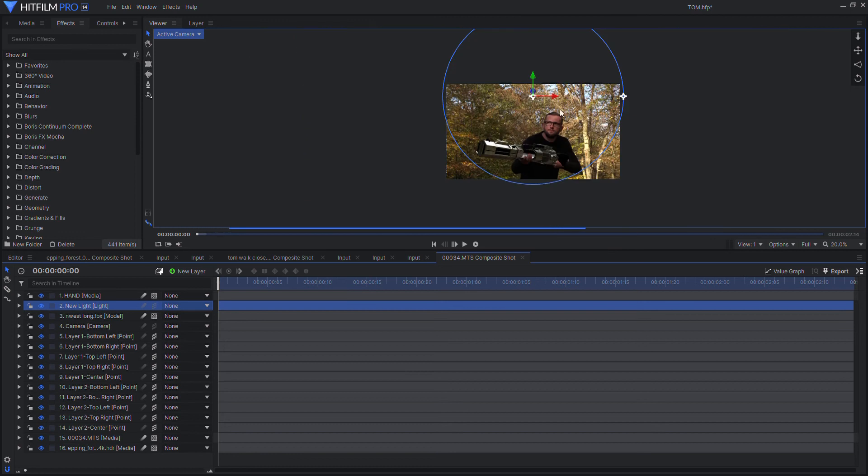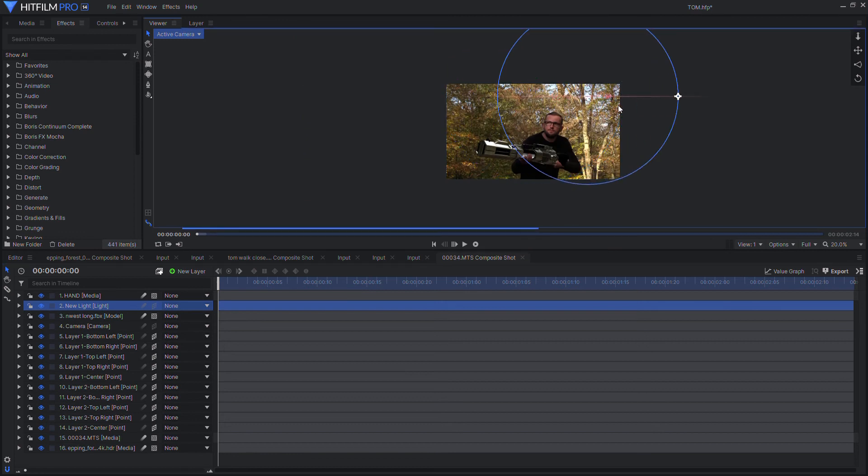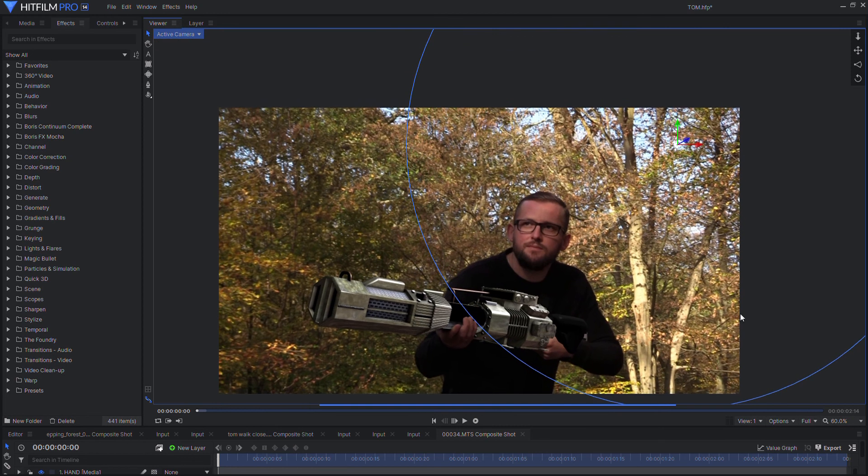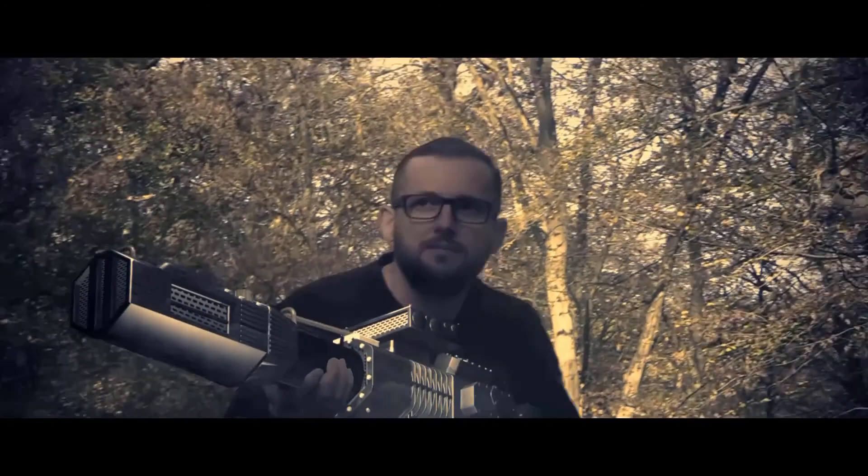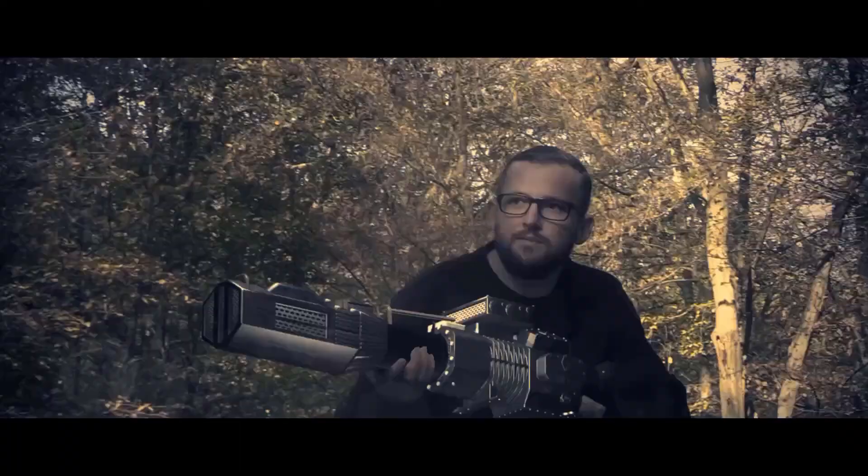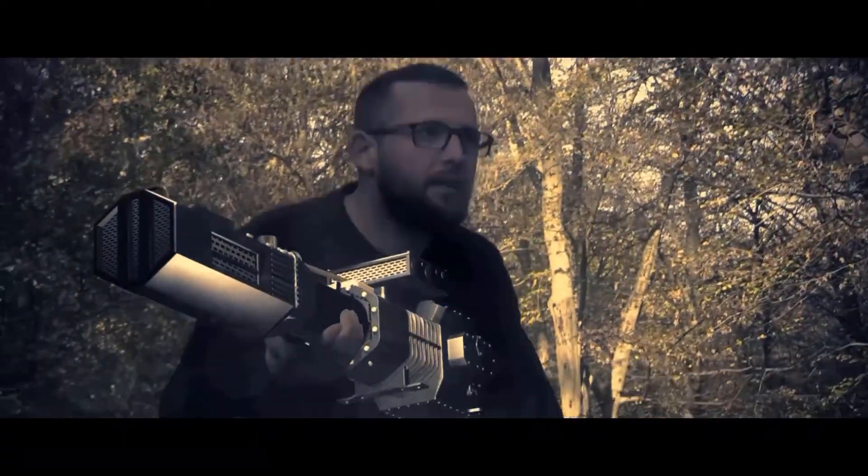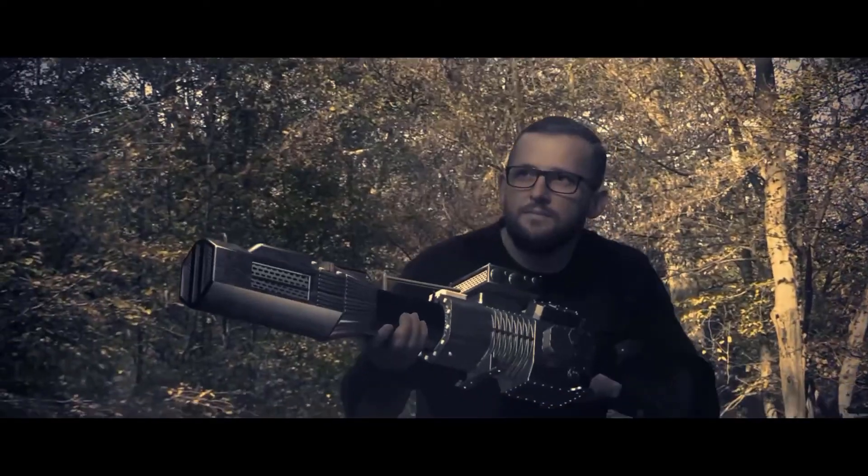One benefit of using models is you can adjust the lighting to make the shot work rather than what was real on the day. And then once you've added a bit of light flare and color grading, you're good to go. Well, thanks for watching. Any questions, please feel free to fire away in the comments.